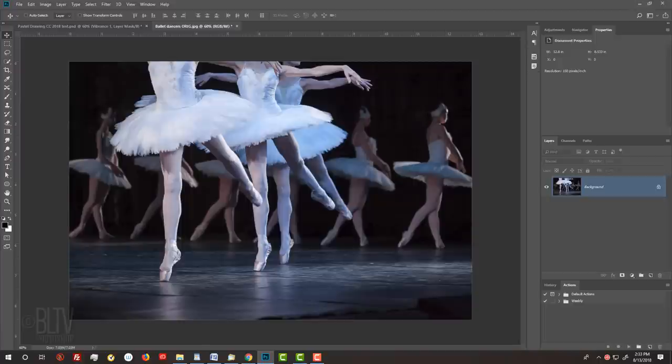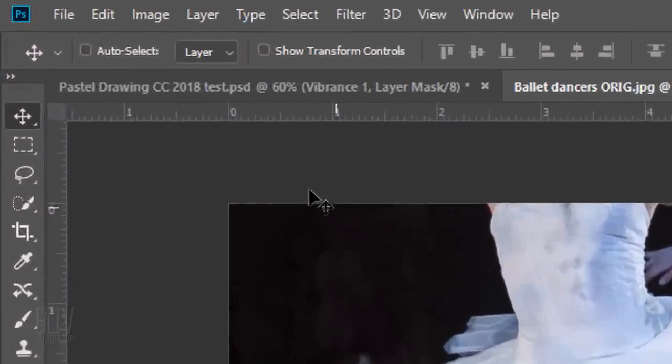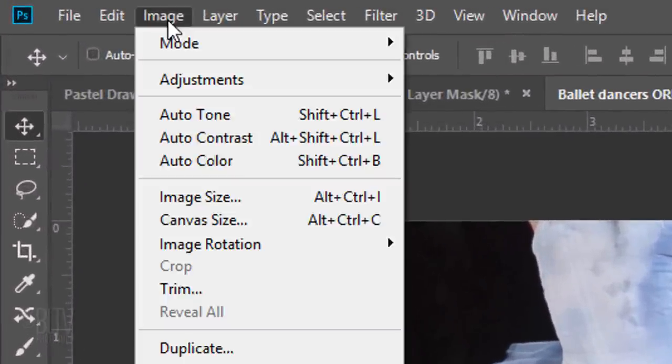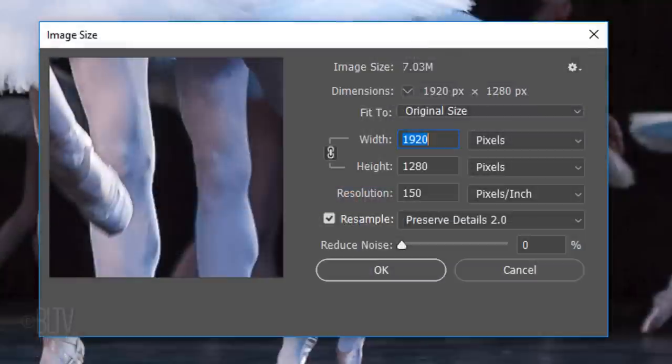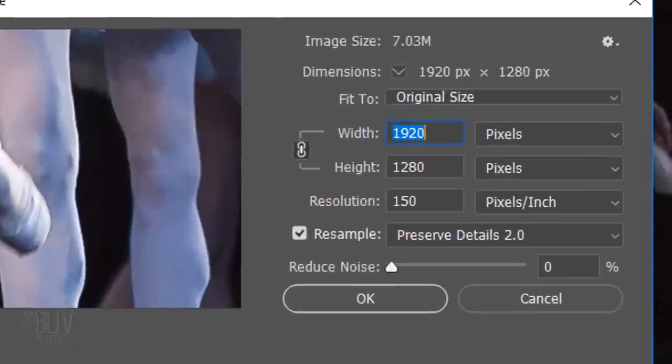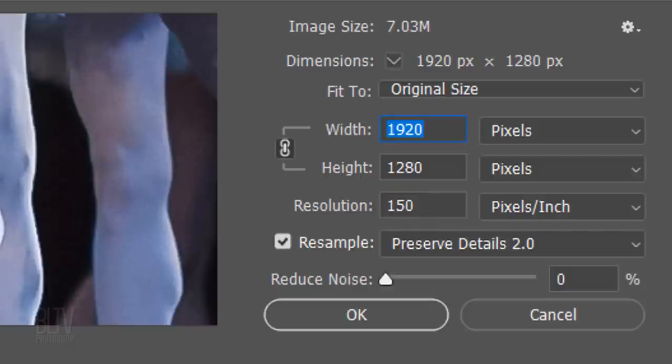Open a photo you'd like to use for this project. I downloaded this one from Shutterstock. To ensure that your final results will look similar to mine, check your resolution by going to Image and Image Size. Its size can be any amount, however, if the resolution isn't 150 pixels per inch, just type it in and click OK.